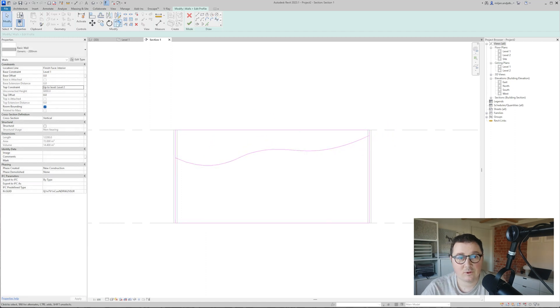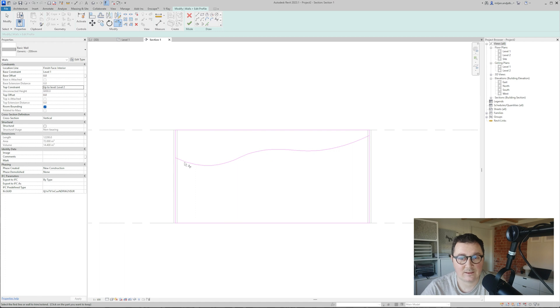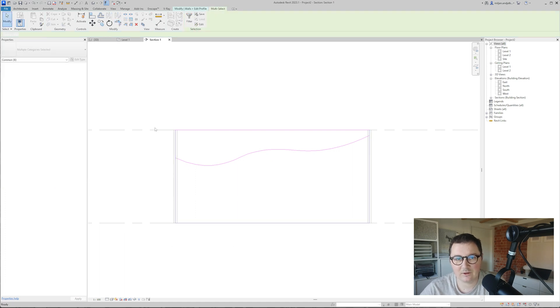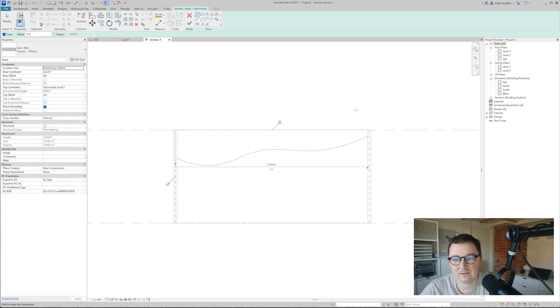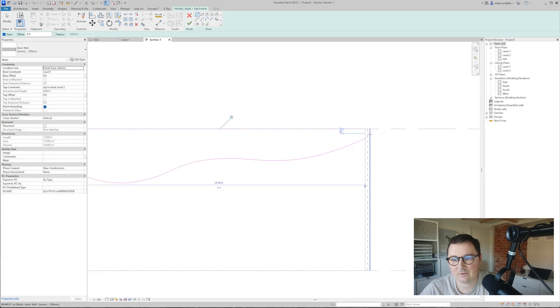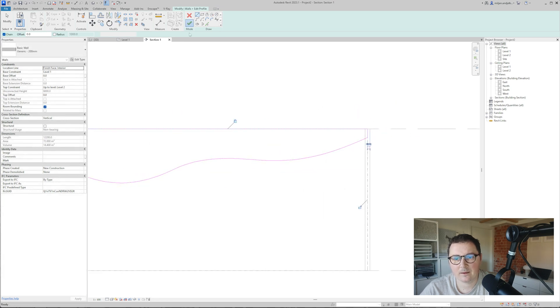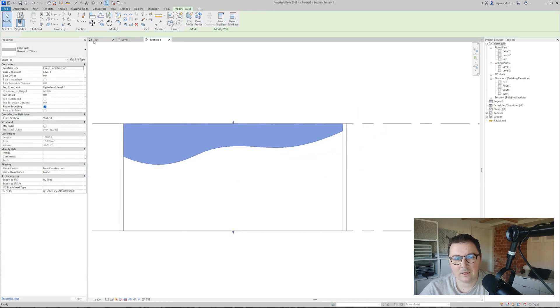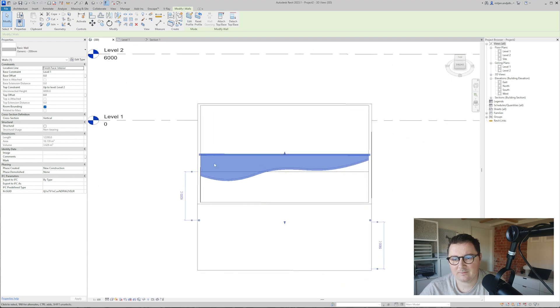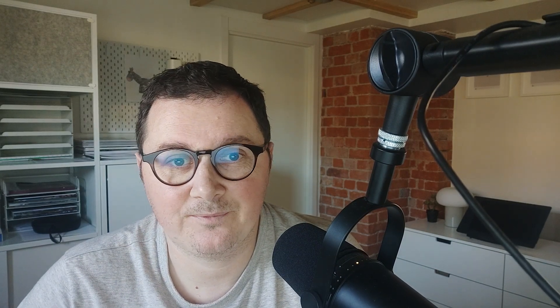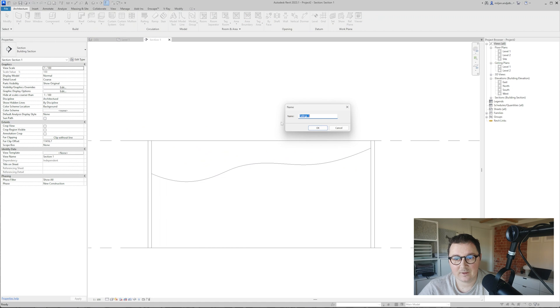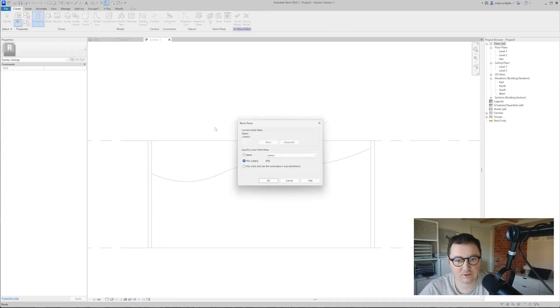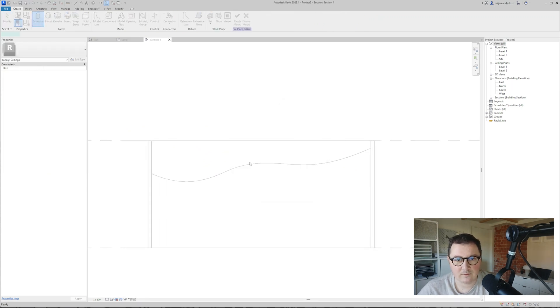It's not possible to trim ordinary lines and splines, so I'm going to delete those three lines, then create two new lines here from endpoint to endpoint. We got some kind of free-form shape. Now I'm going to component model in place, pick ceiling, take extrusion, and start from the reference plane 01.